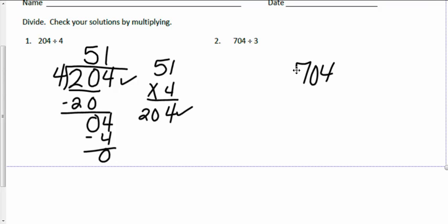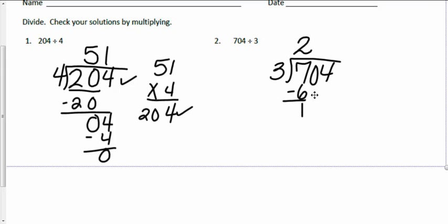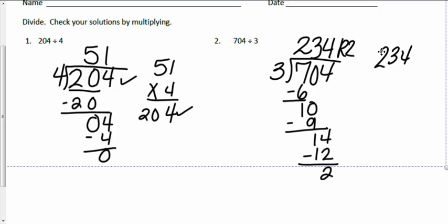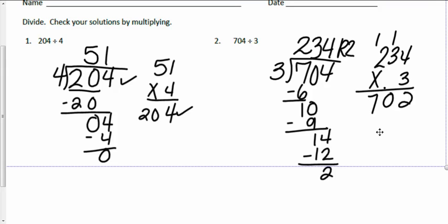Next problem: 704 divided by 3. How many times does 3 go into 7? The answer is 2. Two times 3 is 6, and 7 minus 6 is 1. Now I'm going to bring down the zero, so I have 10 tens. Three goes into 10 three times — 3 times 3 is 9, and 10 minus 9 is 1. I bring down the 4 ones, so now I have 14. Four times 3 is 12, so 14 divided by 3 is 4 with a remainder of 2. So my quotient is 234 remainder 2. I check: 234 times 3 — 4 times 3 is 12, 3 times 3 is 9, 2 times 3 is 6 — equals 702, plus the remainder of 2 gives me 704. My answers check.